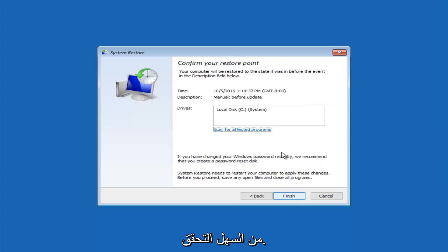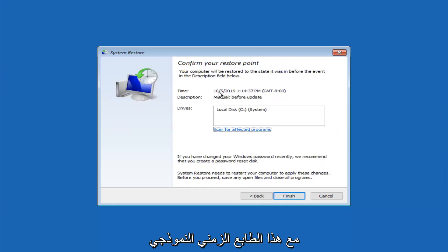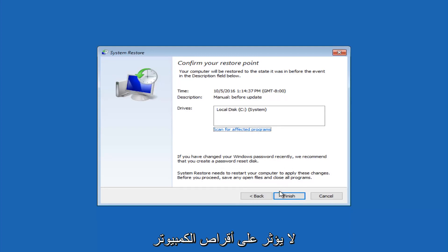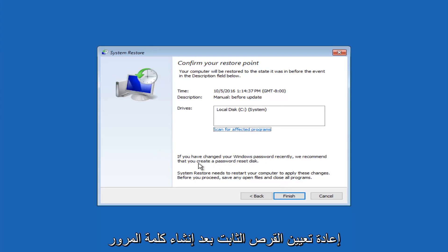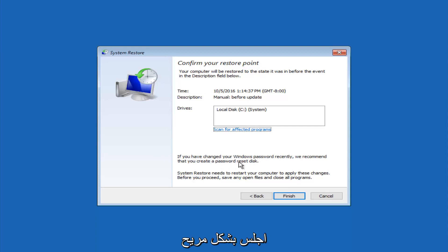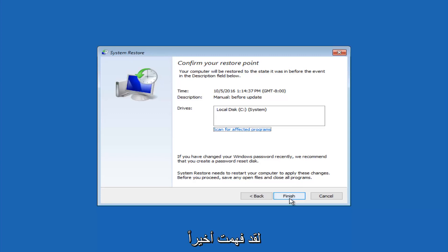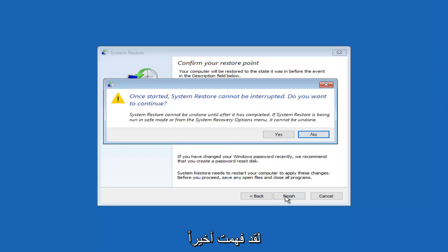This will just confirm that you're going to restore back to this specific timestamp and which computer drive it affects. And please keep in mind it says if you've changed your Windows password recently, we recommend that you create a password reset disk. So just keep that in the back of your head before you do this, and then left-click on finish.